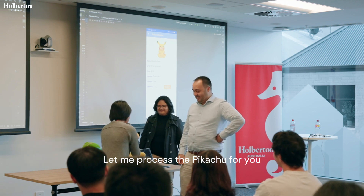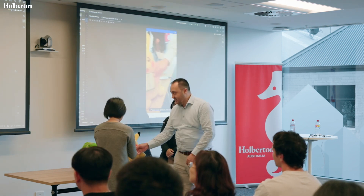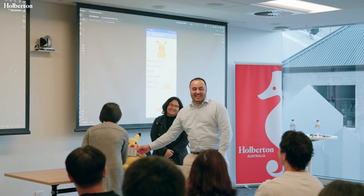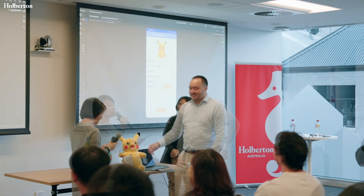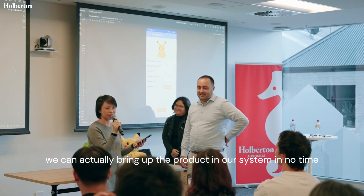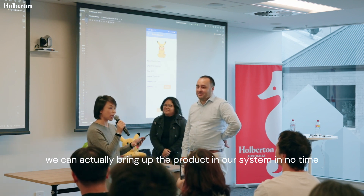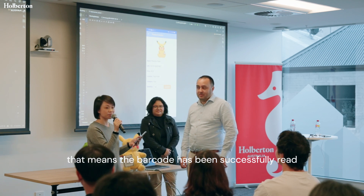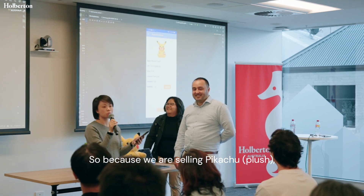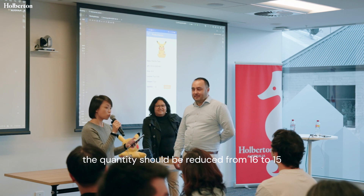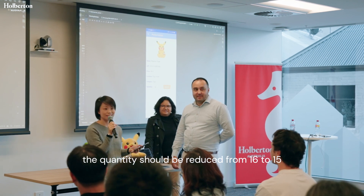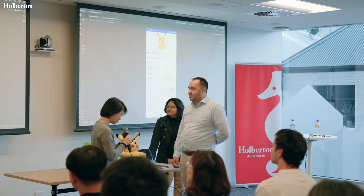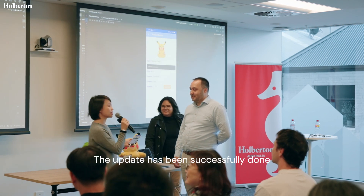Let me process the Pikachu for you. With a little helper, we can actually bring up the product in our system in no time. And when you hear the lovely beep, that means the barcode has been successfully read. So because we are selling Pikachu, the quantity should be reduced from 16 to 15. Let me update the quantity. The update has been successfully done.